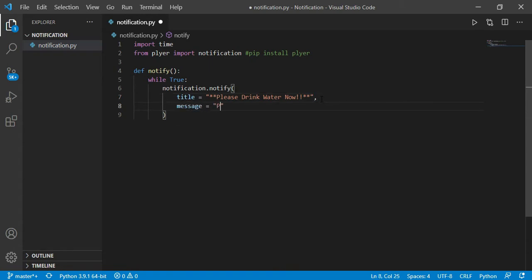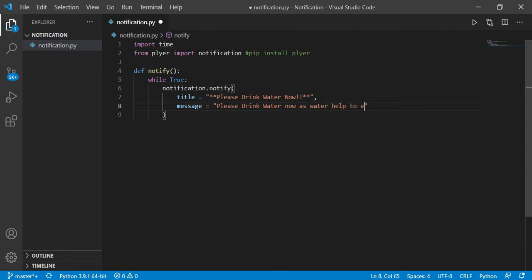So now a message I'm going to deliver, which is please drink water now as water helps to keep your body cool. Again comma.